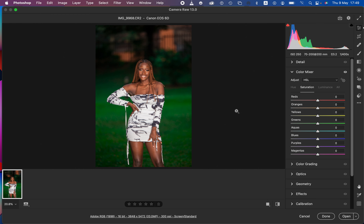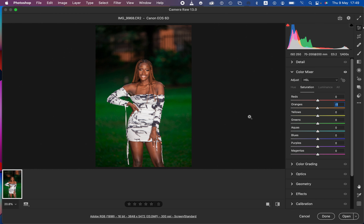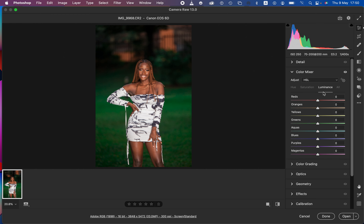Now into Saturation — saturation is the intensity of a given color. For instance, taking the orange slider towards the left removes oranges from the image, and taking it up adds oranges. For my case I'll reduce the intensity of the greens because they feel a little oversaturated, taking them out to around negative 32, and I'll slightly reduce the yellows too to create a balance within the image.